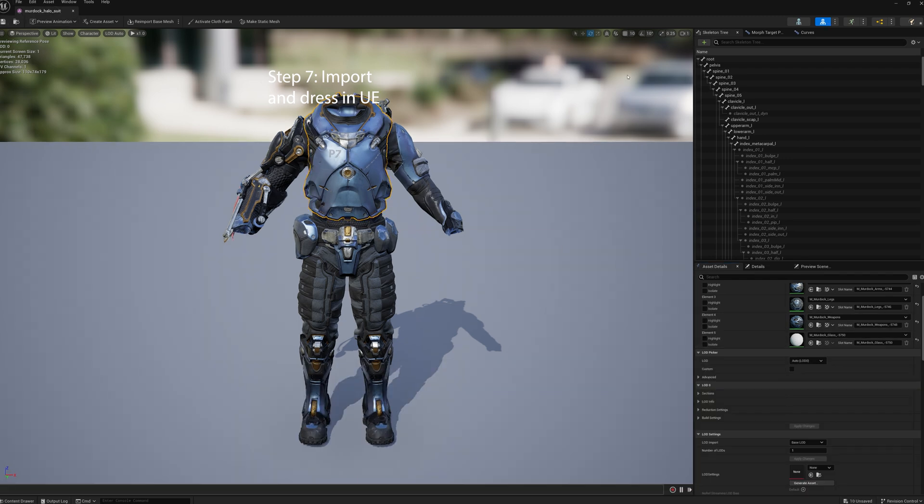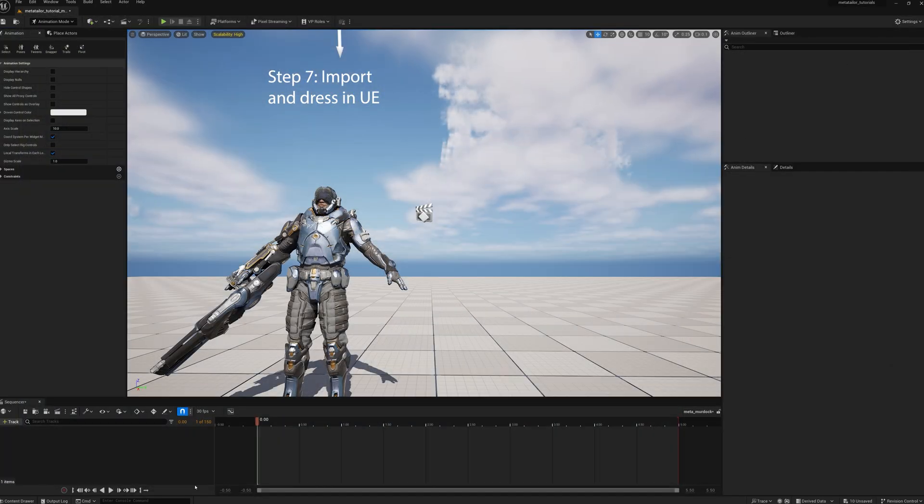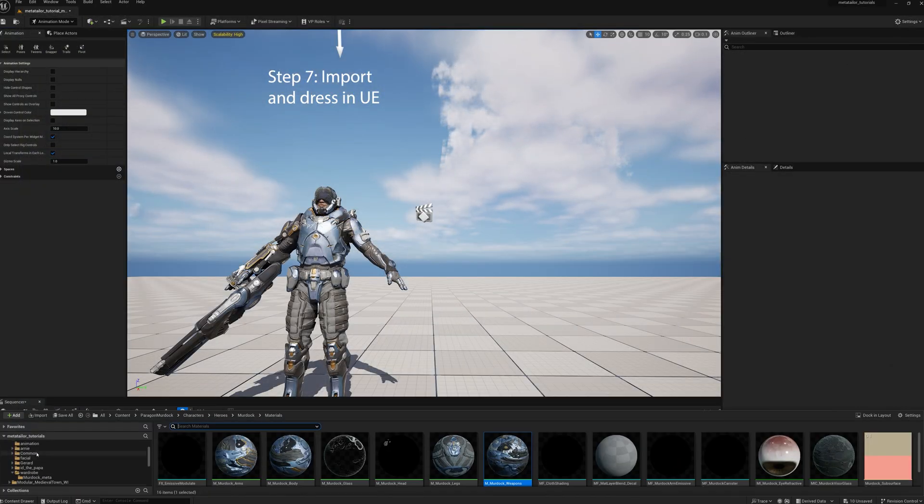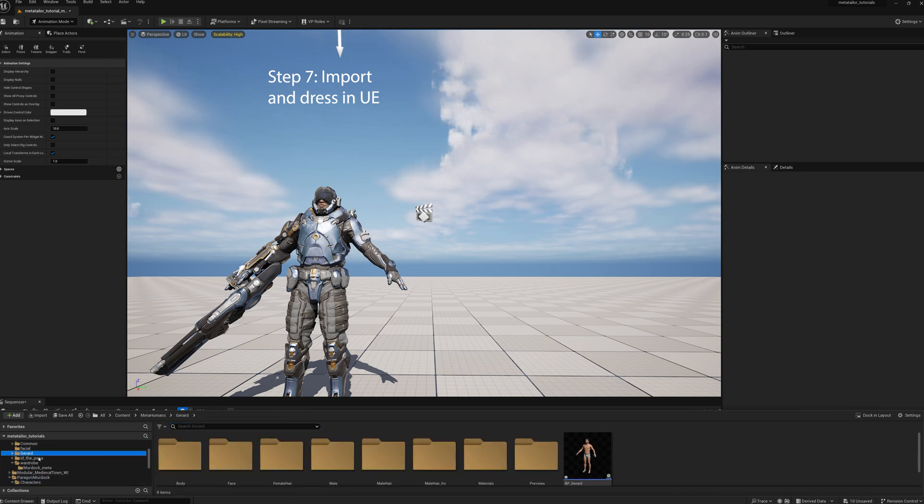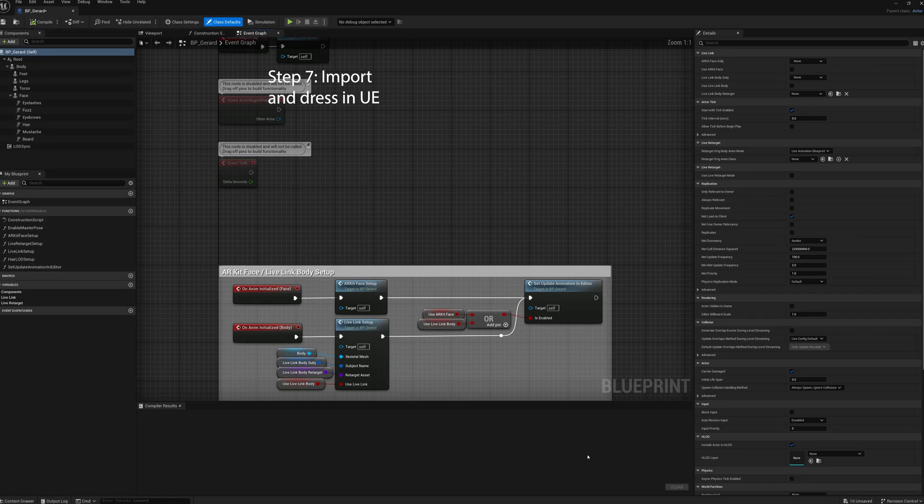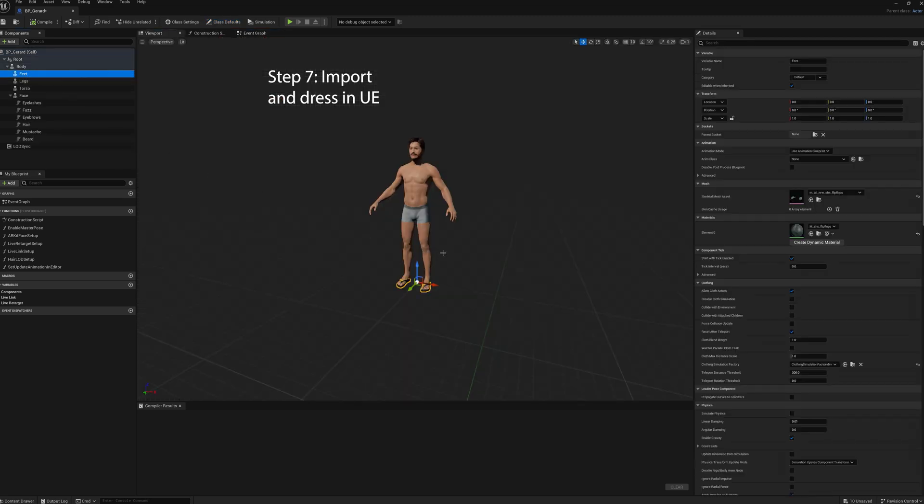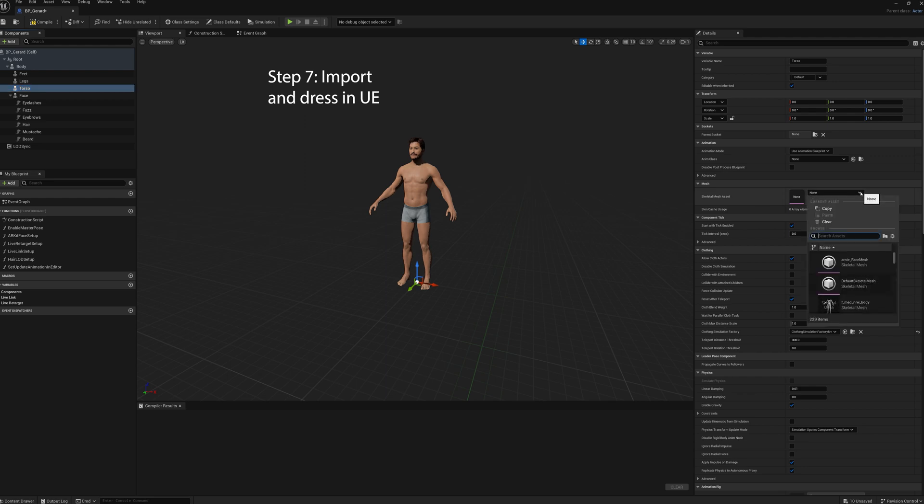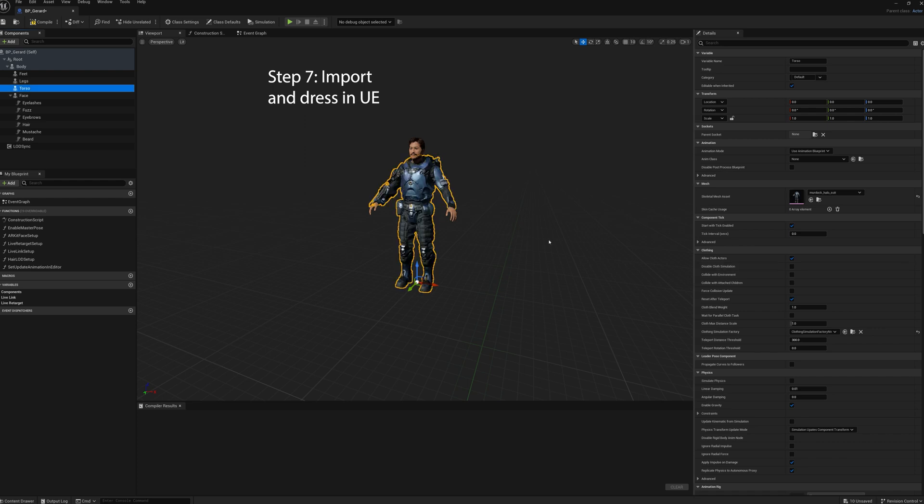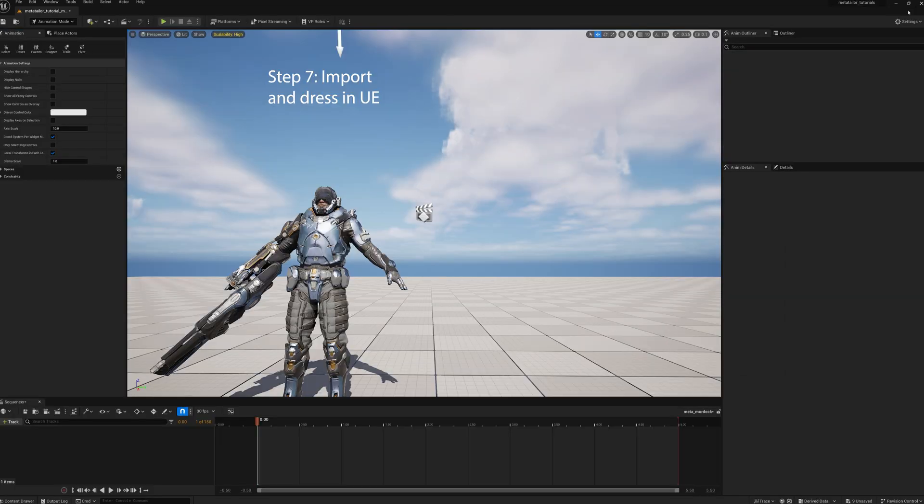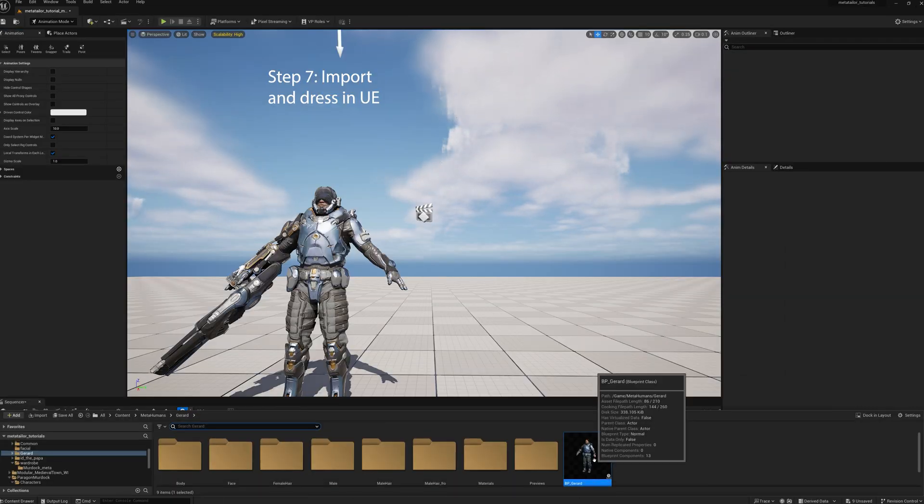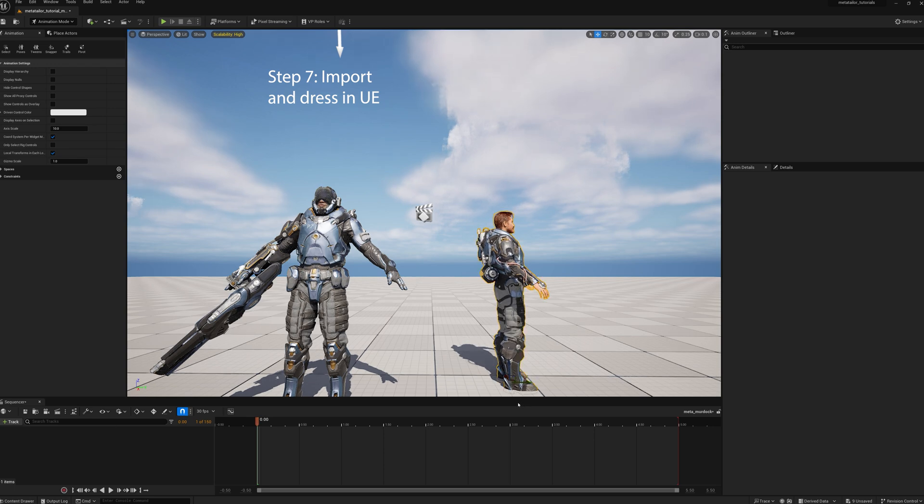Now we're going to put this suit on to our MetaHuman, so we'll go select our MetaHuman, Blueprint, go to Viewport, take his flip-flops off, go to Feet, and clear the skeletal mesh. Then we want to go to the Torso, we want to import the skeletal mesh, the outfit that we just did. Okay, it worked out pretty well. Compile it, save it. And there he is, MetaHuman with the Paragon Murdock outfit on.